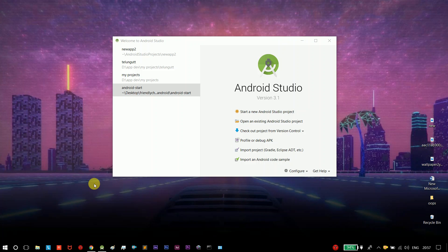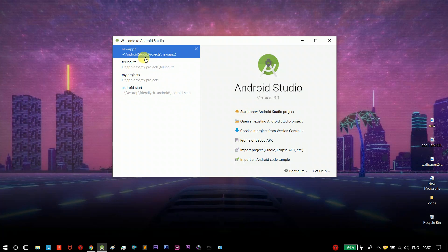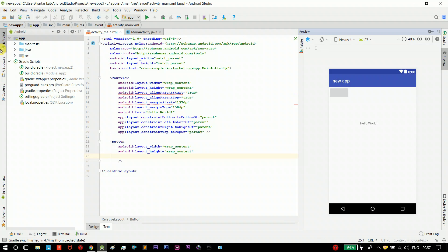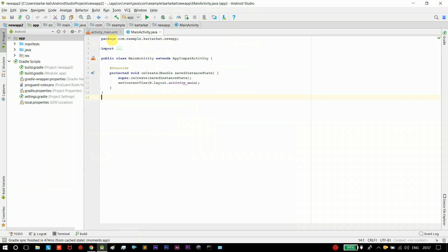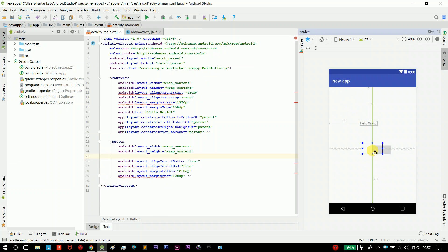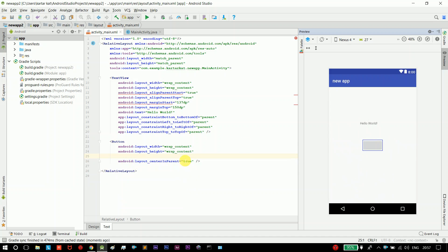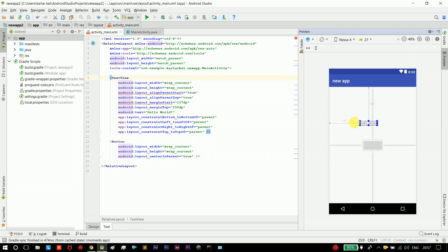Hi guys, welcome to Tamilag. In this video we are going to continue with Android Studio tutorials. We are going to start with the basics — specifically adding a button and how to change the activity. In the last video we covered basic text and how to change it. Now we are going to cover simple things: adding a button and how to change the activity. We will erase the existing text first.